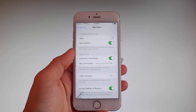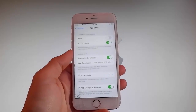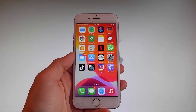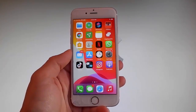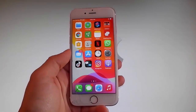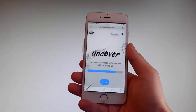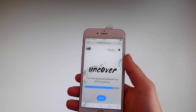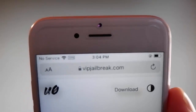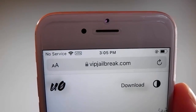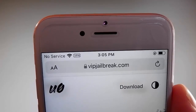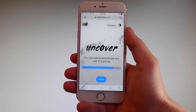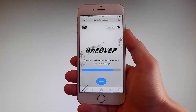Now let me show you how to download and install Uncover and then we're gonna jailbreak this device and get Cydia installed as well, because when your phone gets jailbroken you also get Cydia installed. The first thing you need to do is open your browser and go to the website vipjailbreak.com. Once you're there, to get Uncover you need to simply tap on the jailbreak button, which is the blue button at the bottom.